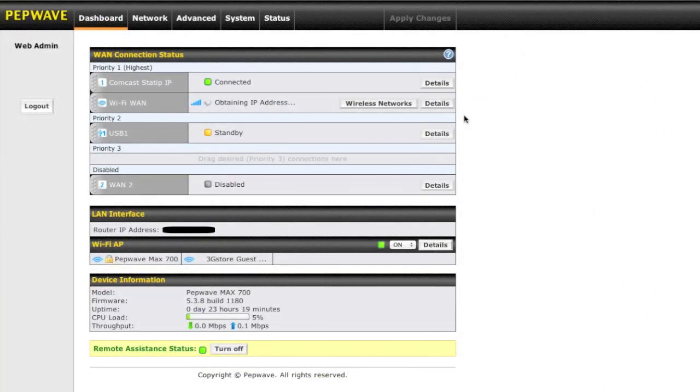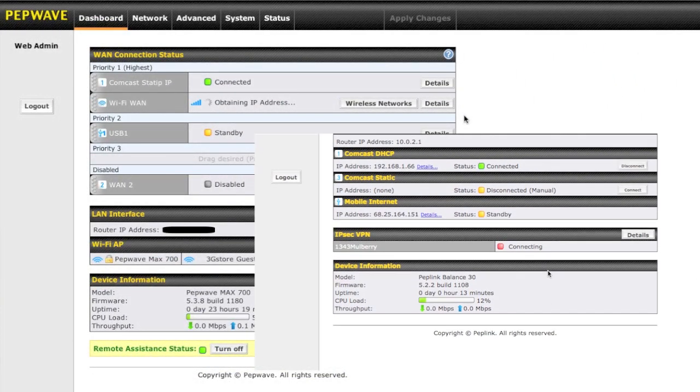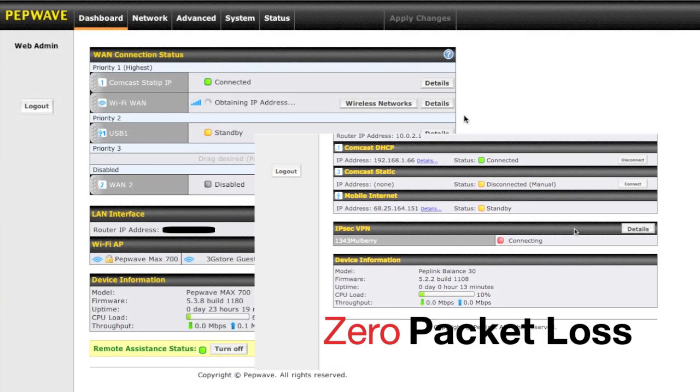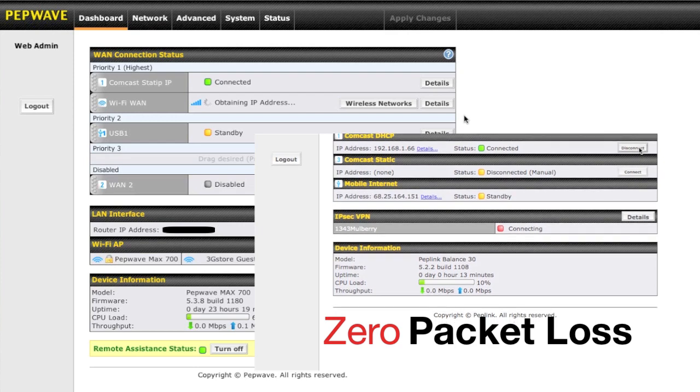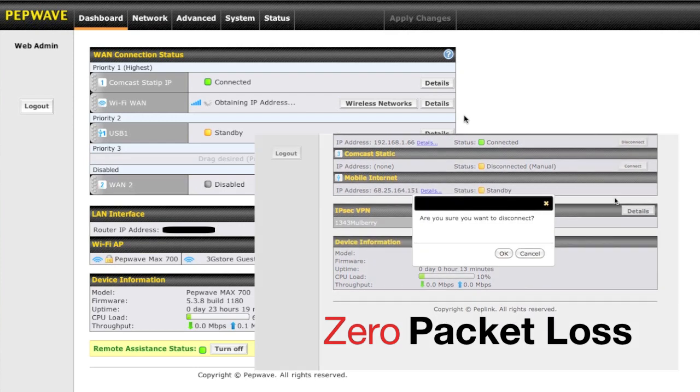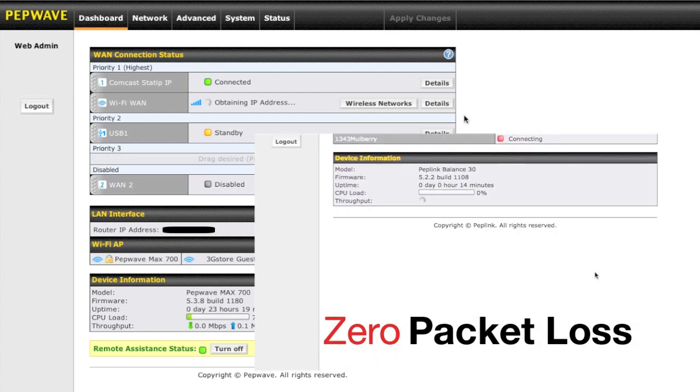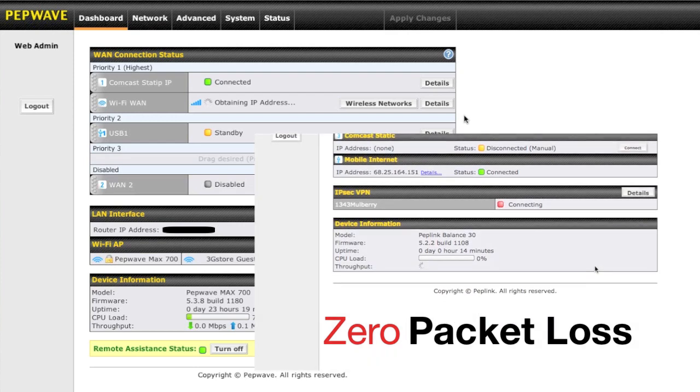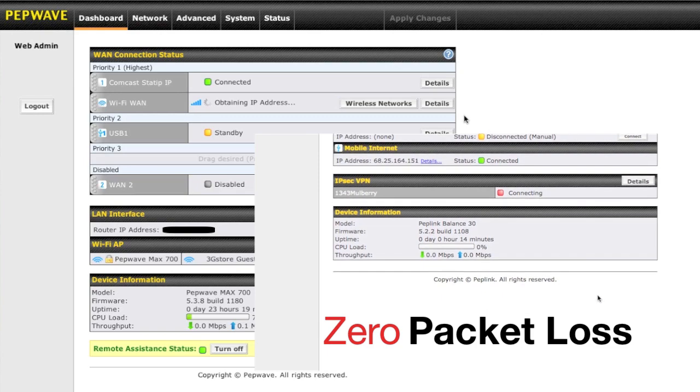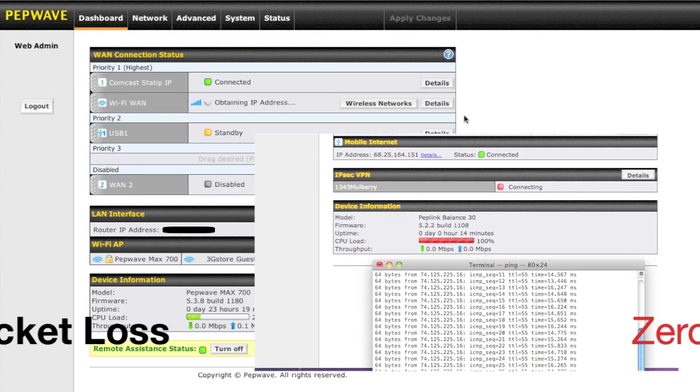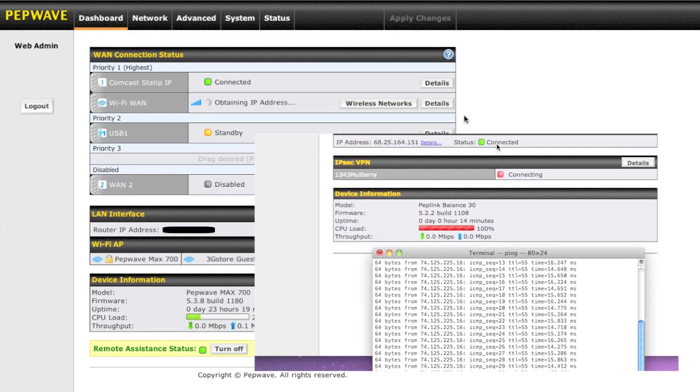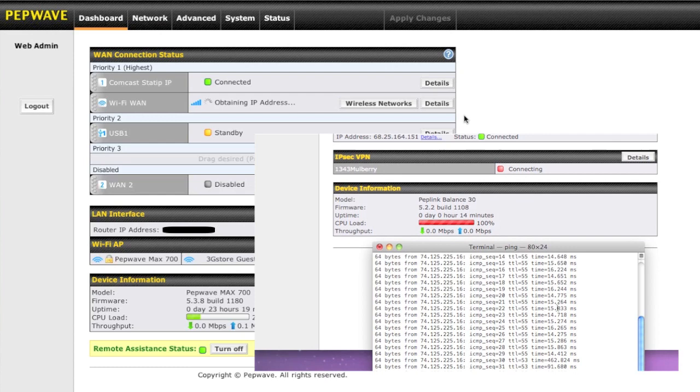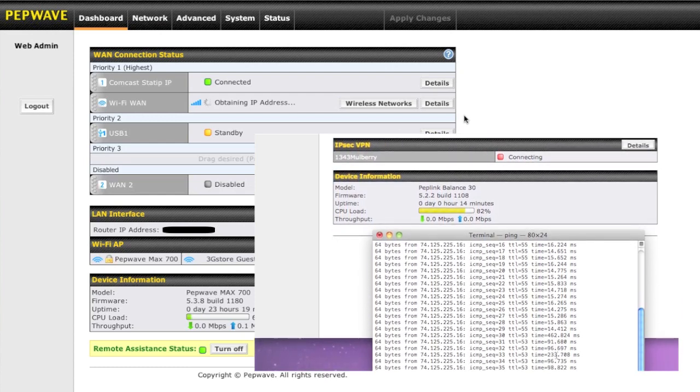MAX700 also offers seamless failover, which has zero packet loss, so if you're using VoIP phone systems, PBXs, doing mission critical activities on the computer where you can't have any downtime, you can literally failover to a different connection with no interruption in your service.